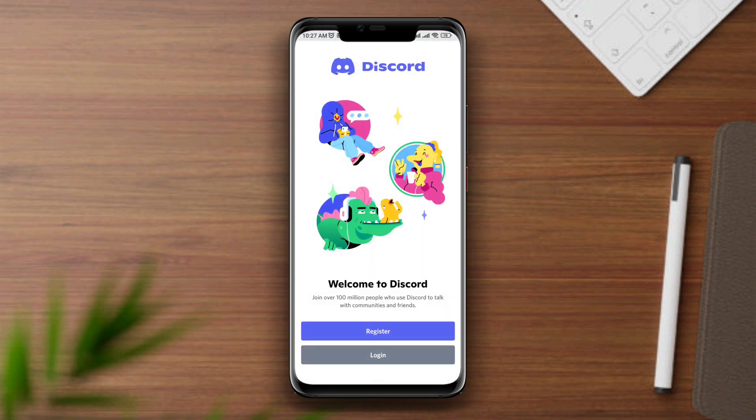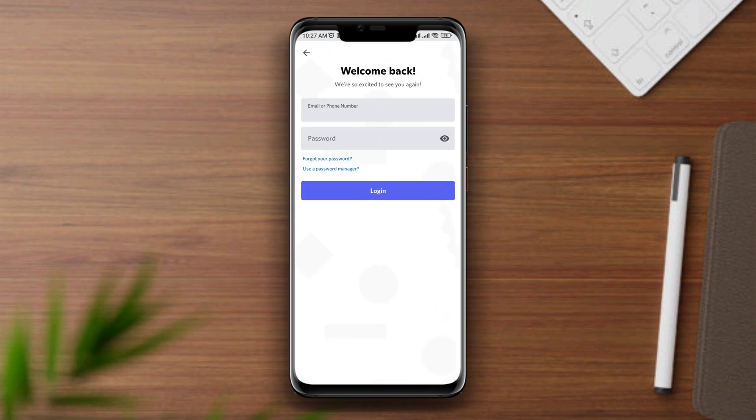If you still have issues with your Discord app, please let me know in the comment section. Thanks for watching.